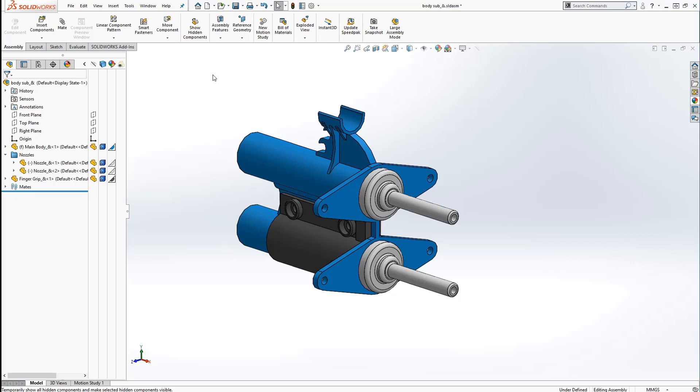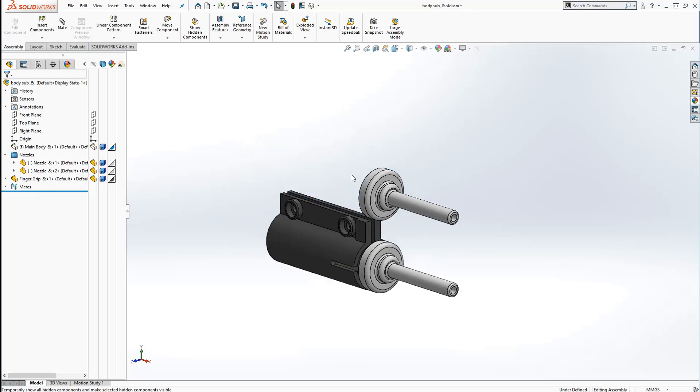Another option in the graphics area is to use the Tab key. Holding down this key allows us to move the cursor across any number of parts and hide them.